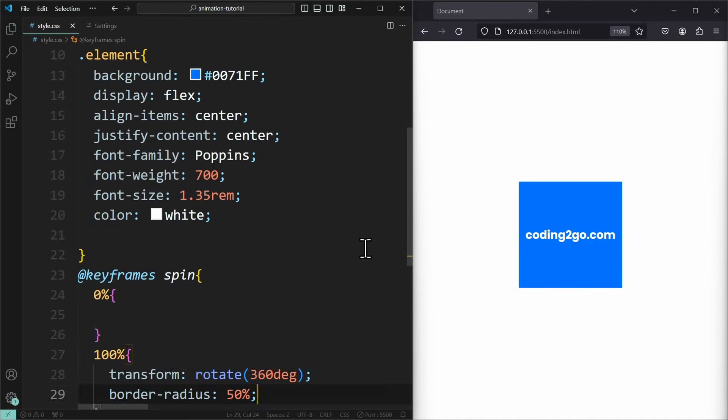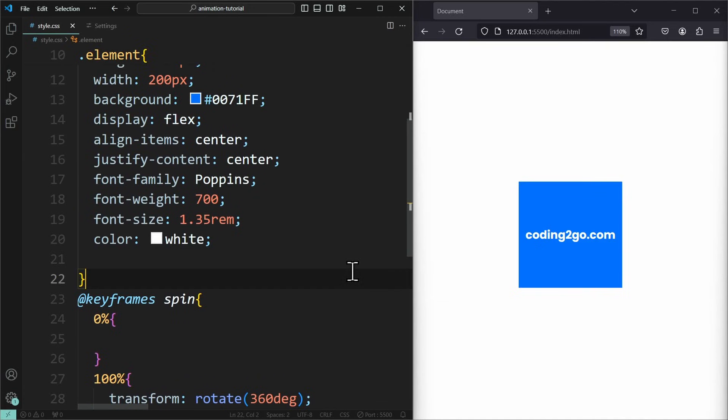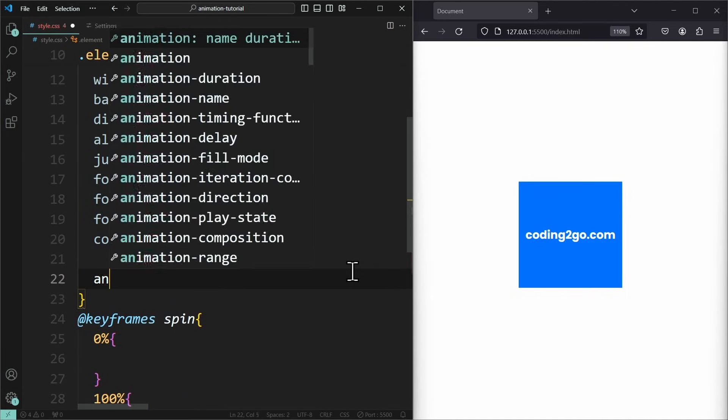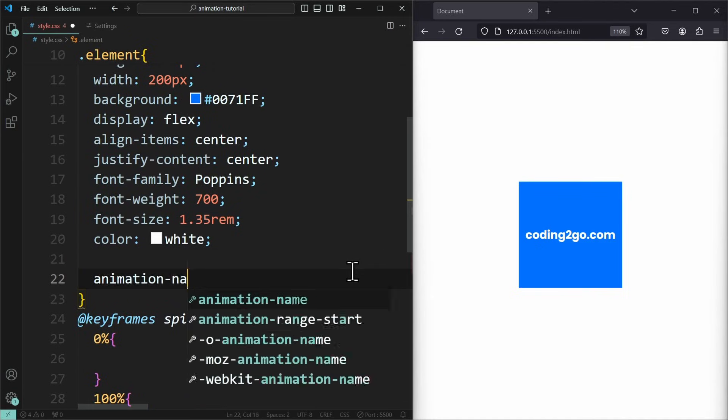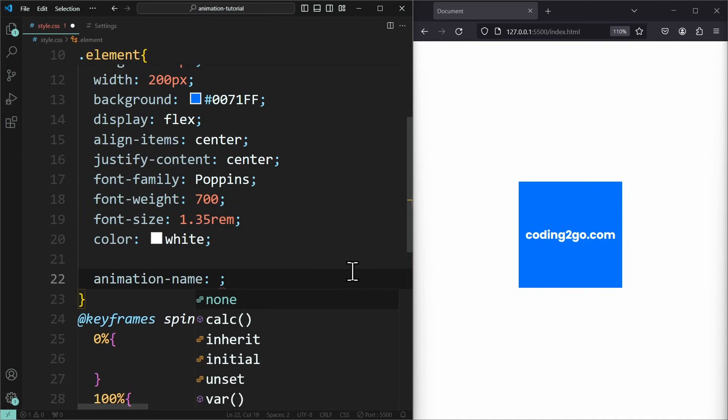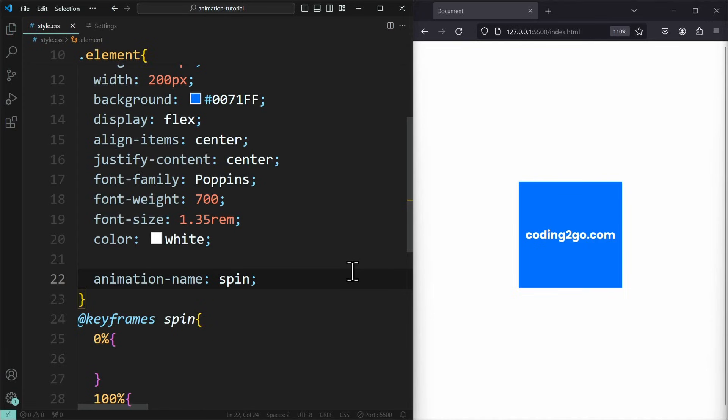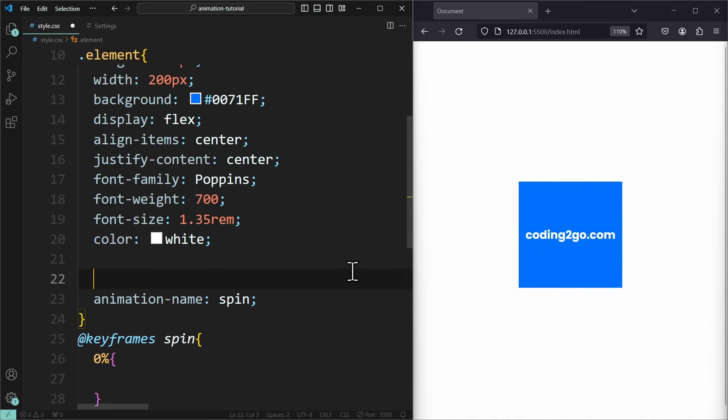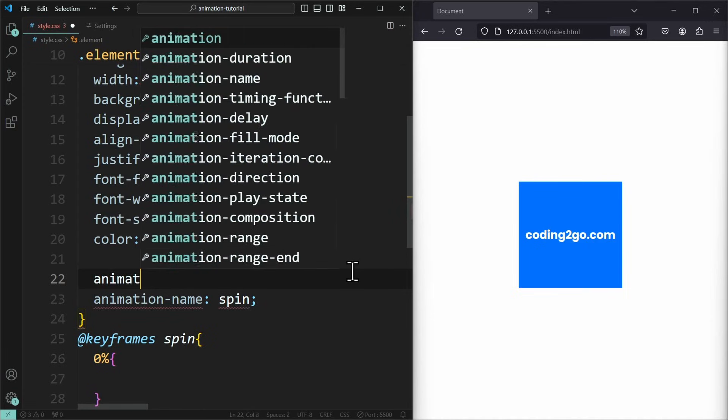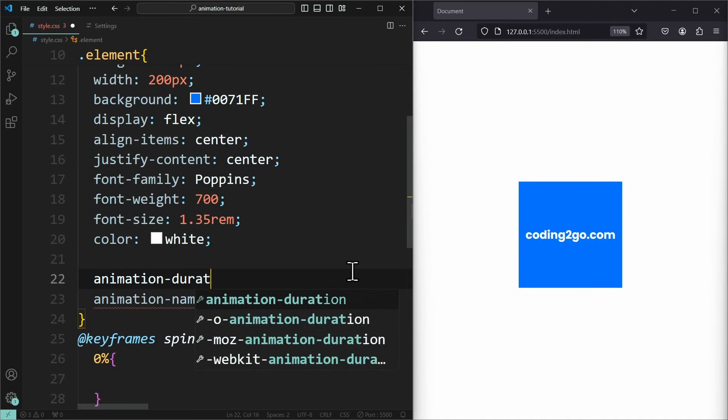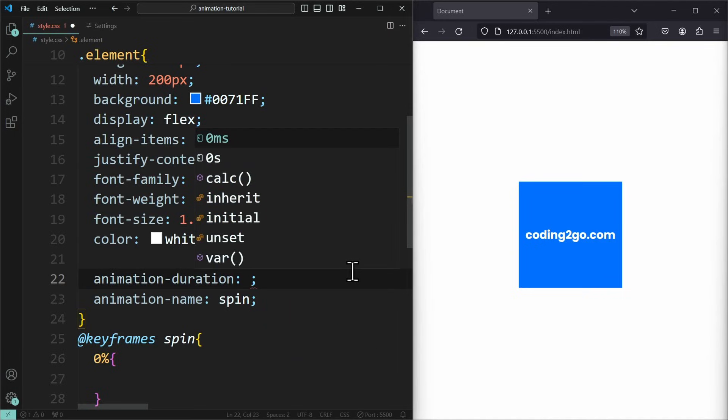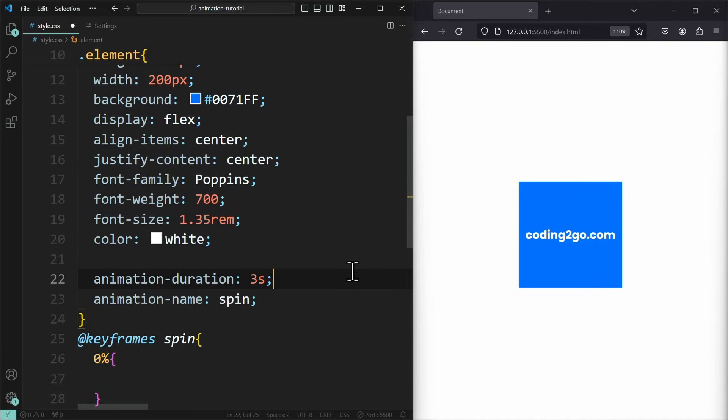Now we need to assign this keyframes animation to our element using the animation name property. Animation name, spin. And we also need to define how long our animation should be using animation duration. Let's say it's 3 seconds long.